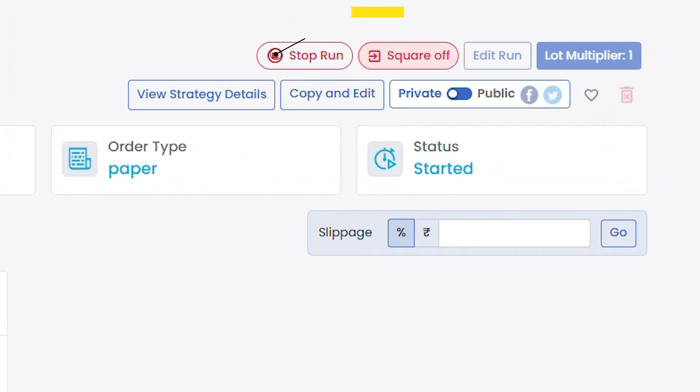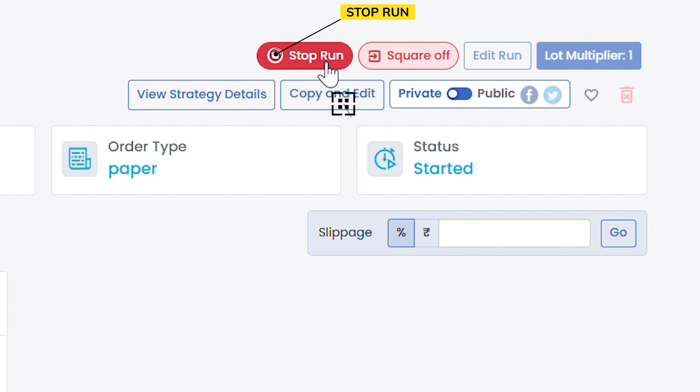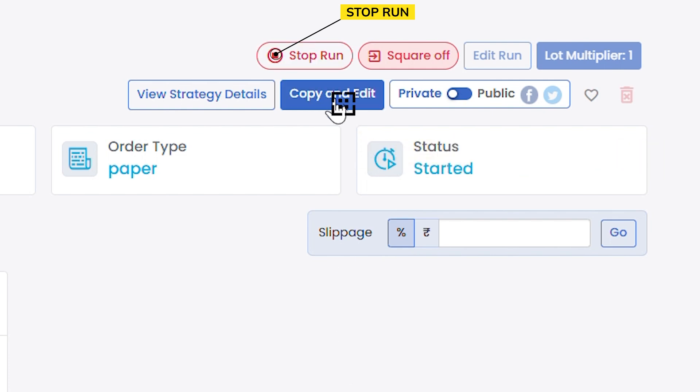Imagine you have created a strategy expecting that the market will go up and you bought a call option. Instead of going up, the market starts to fall and it is coming down. Previously we had options like stop run and copy and edit if you want to make any changes, and if you click copy and edit, it will create a new strategy.